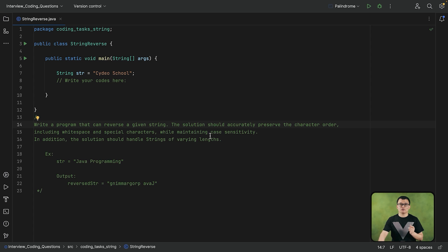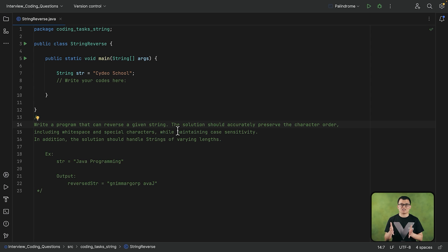So the main goal of the interviewer here is to see your problem-solving skills, to see what's the logic that you are applying here.